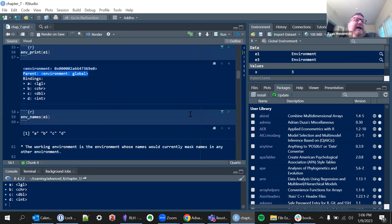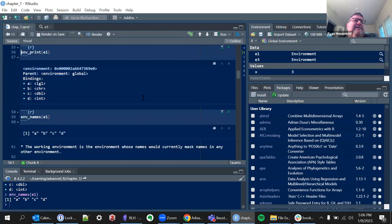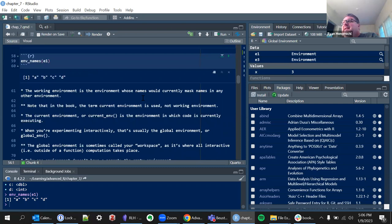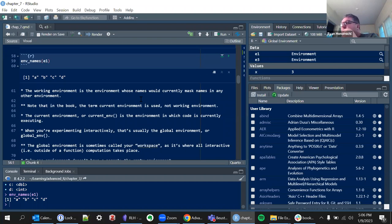If you just call the environment itself it gives you a non-useful identifying address. But if you use `env_print()` from the rlang package it gives you much more: the same ID, what the parent is, and what each name is bound to — logical, character string, double, integer. You can also just look at the names.